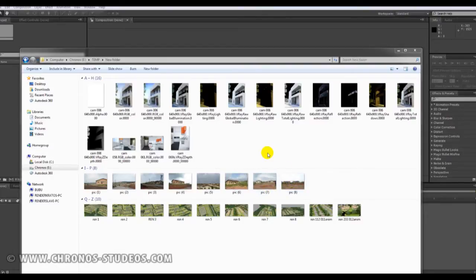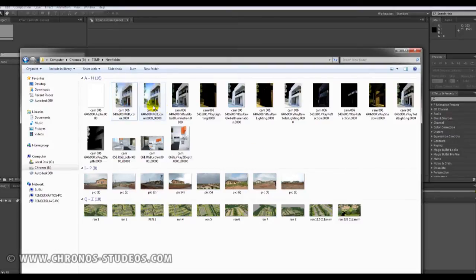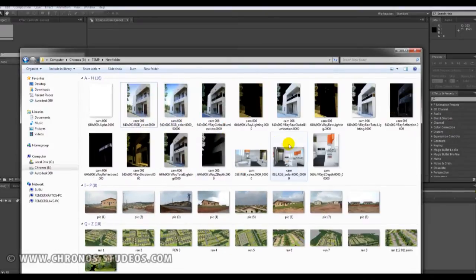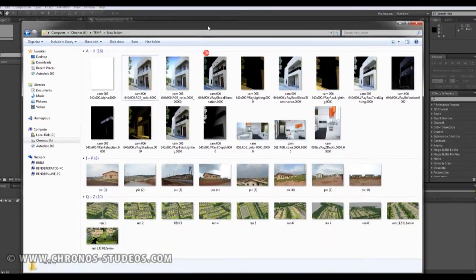Hello gentlemen, I'm back. My name is Hassan from Chrono Studios and today I'm going to show you a couple of post rendering techniques which you can use to achieve a little bit more realism in your renderings.